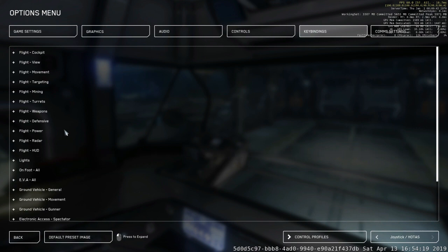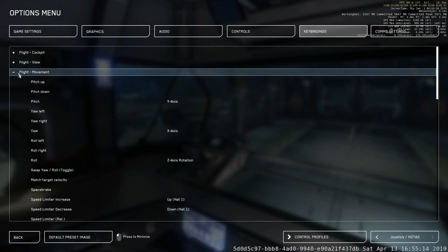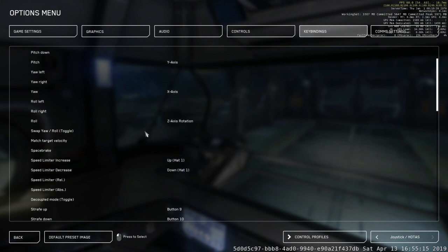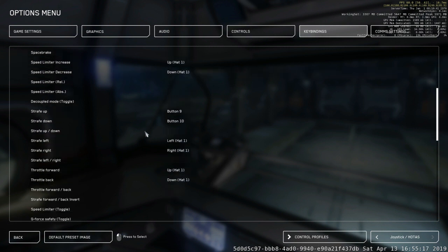Move up until you find the Flight Movement. Expand the Flight Movement, and then scroll down until you come to the Throttle Forwards and Back.